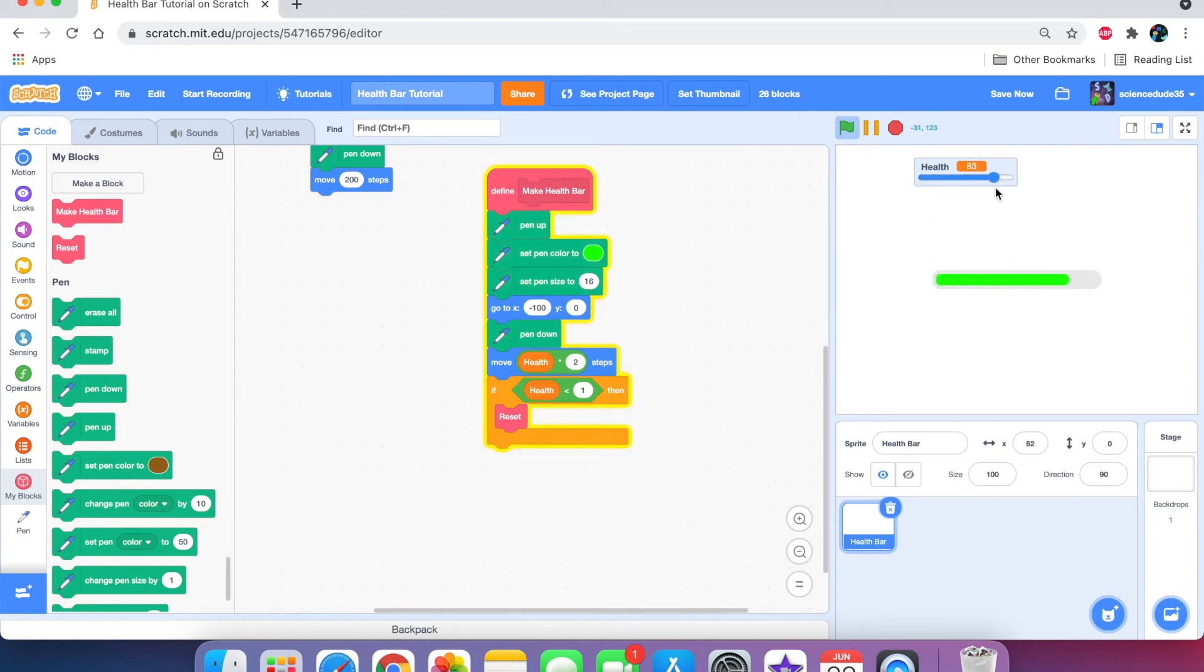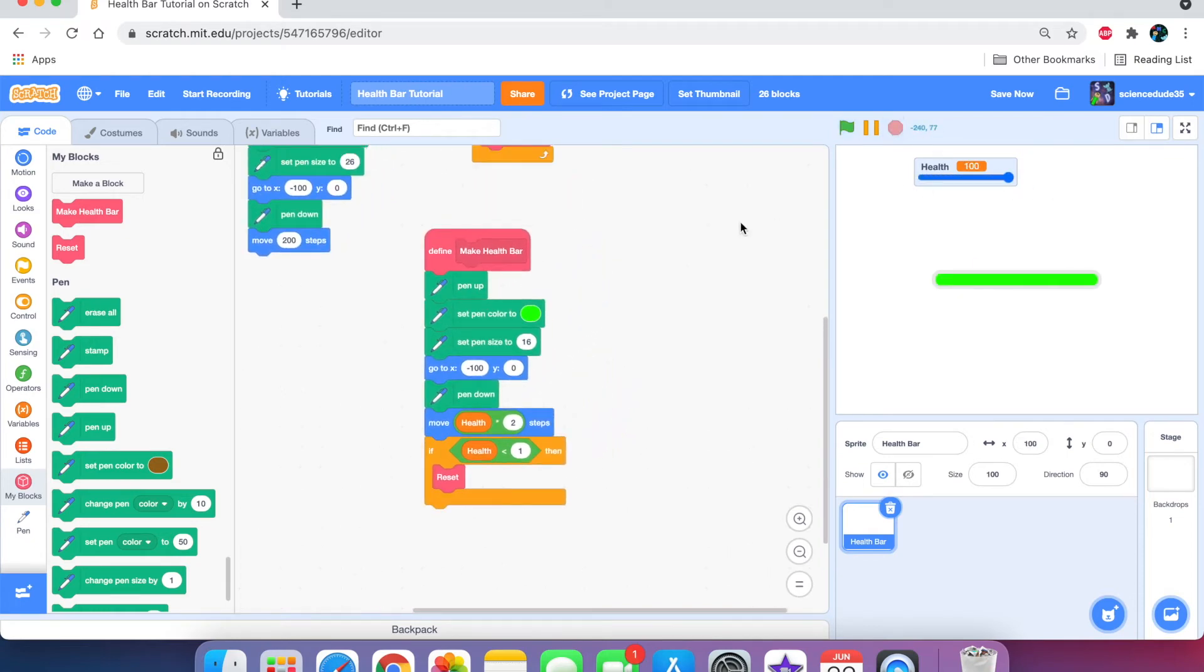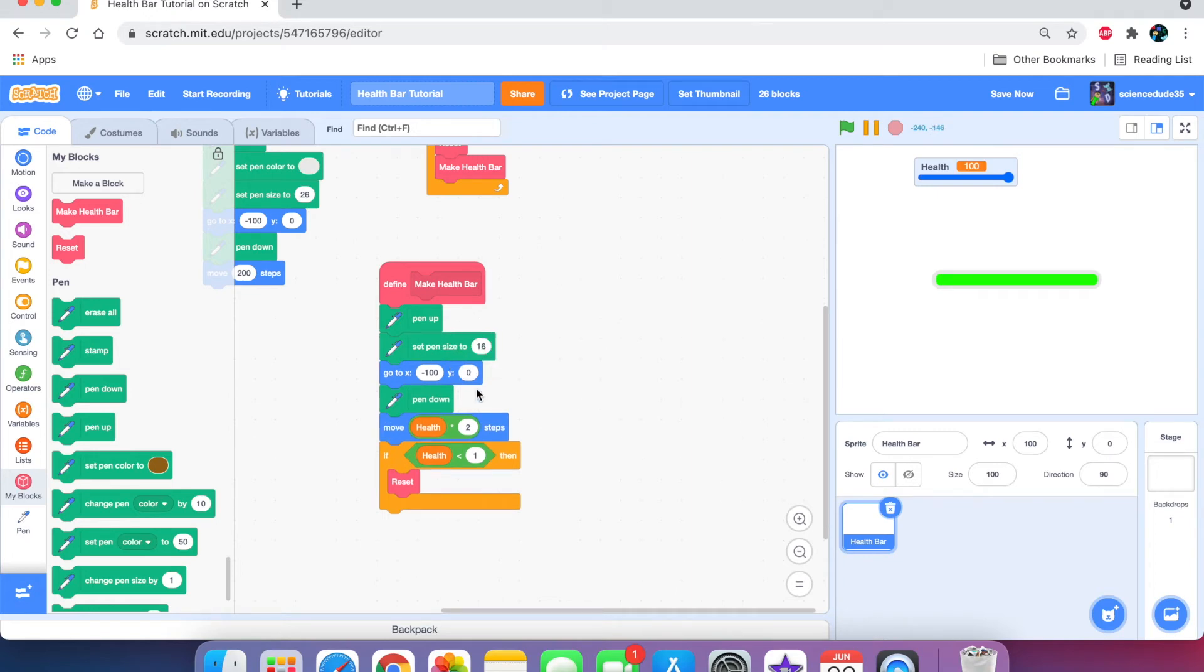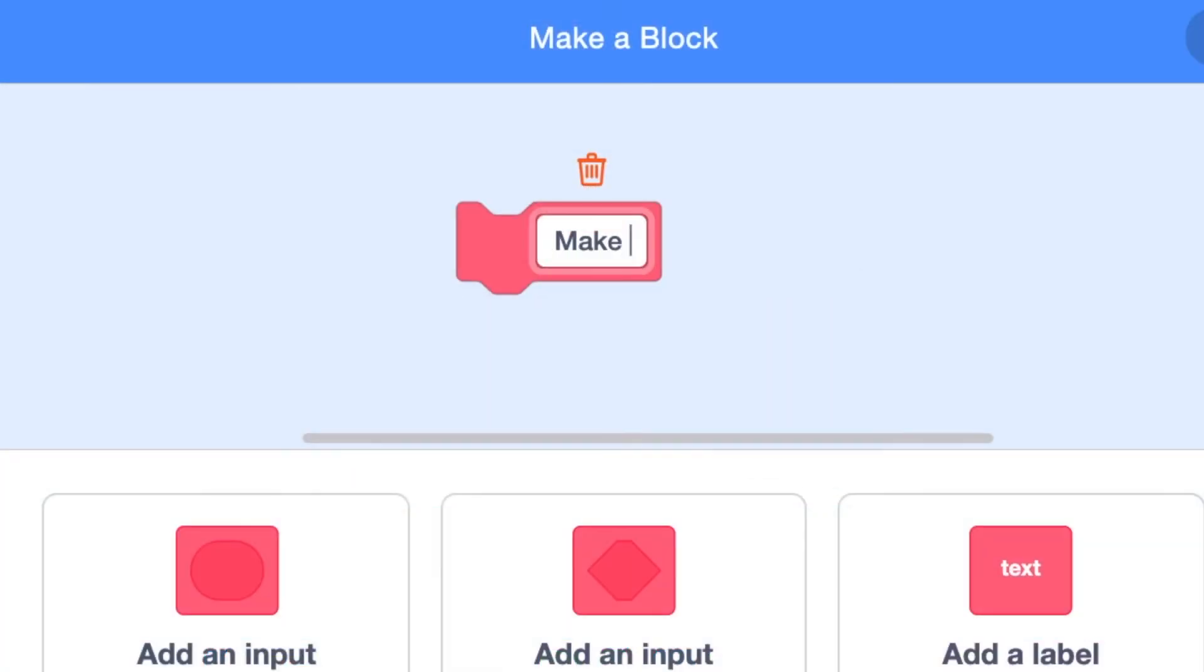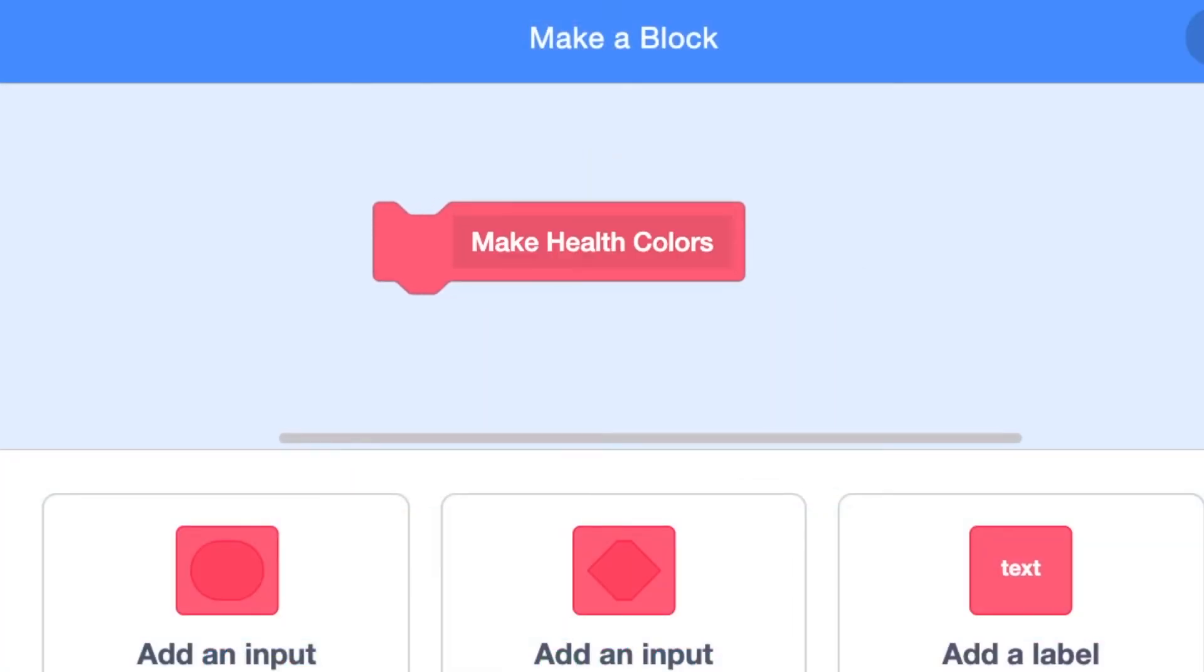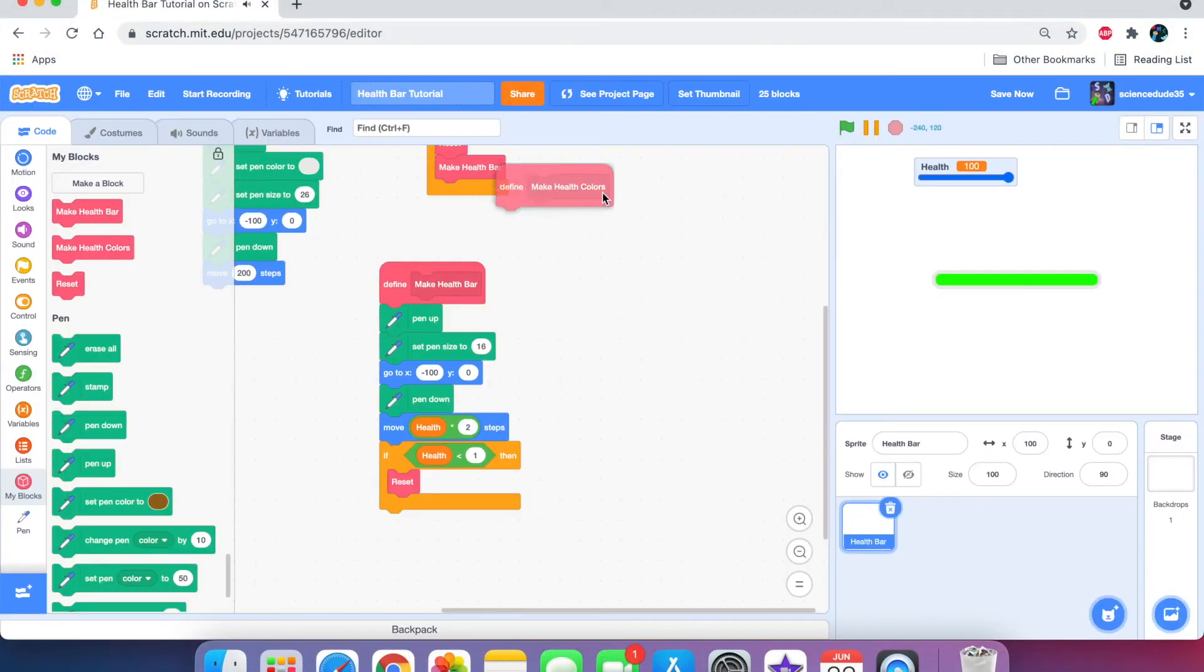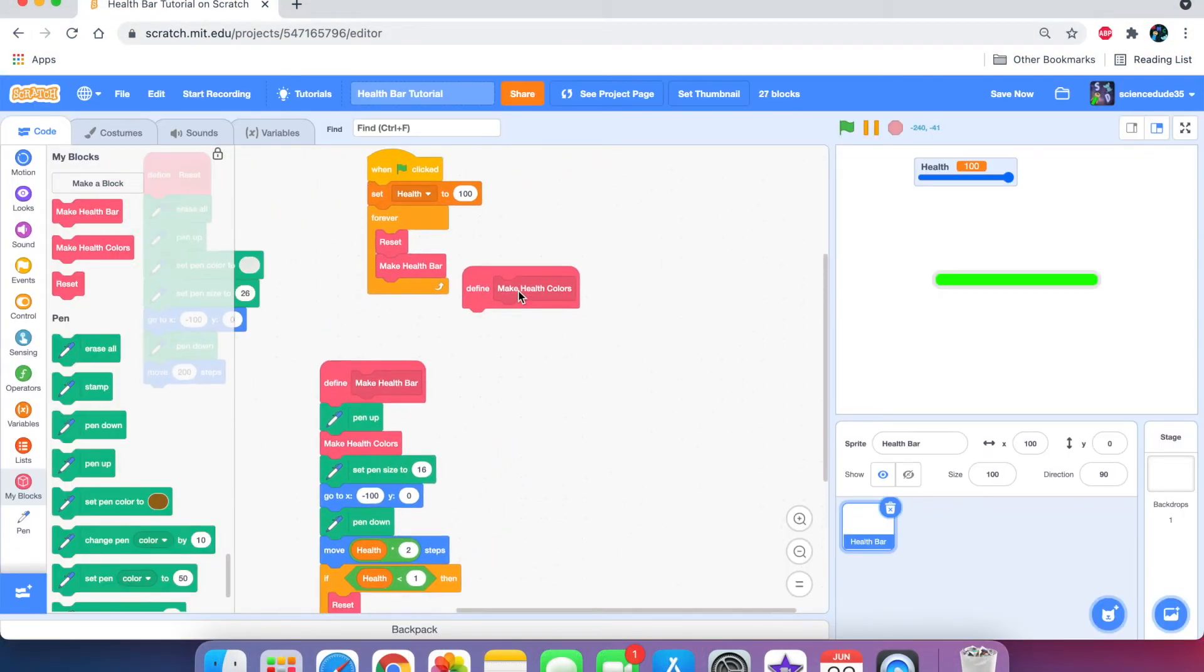Now, this is a great bar, but it's just one color. And normally in health bars, there's more than one color. So, let's fix that next. We can actually delete this block, the set pen color, and make a new block called make health colors. And we're going to put that where we used to put the set pen color.